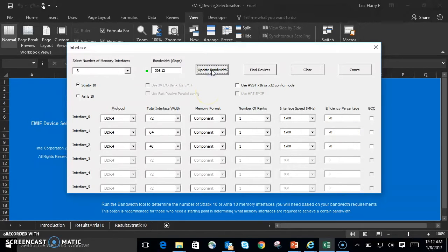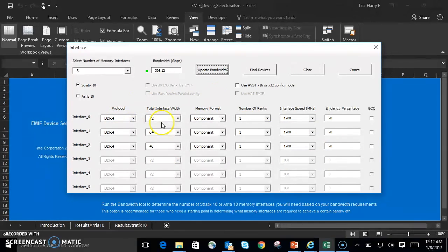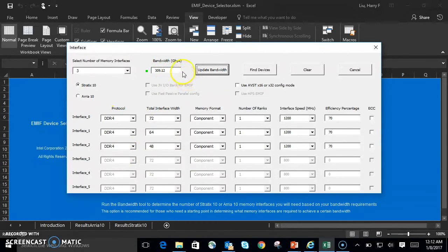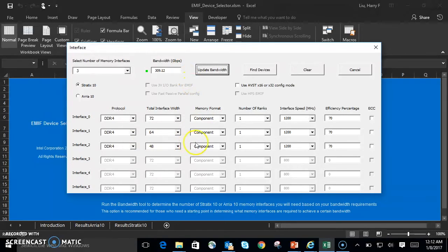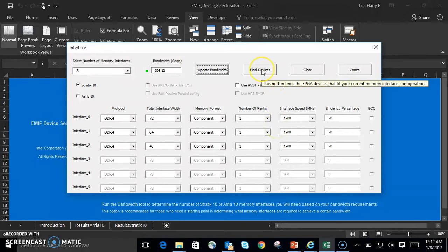As you can see, the interface configuration we have here, based on three DDR4 interfaces, hits 309.12 gigabits per second. Let's see if that matches up to a device with our Device Selector tool. We'll go ahead and click on Find Devices.